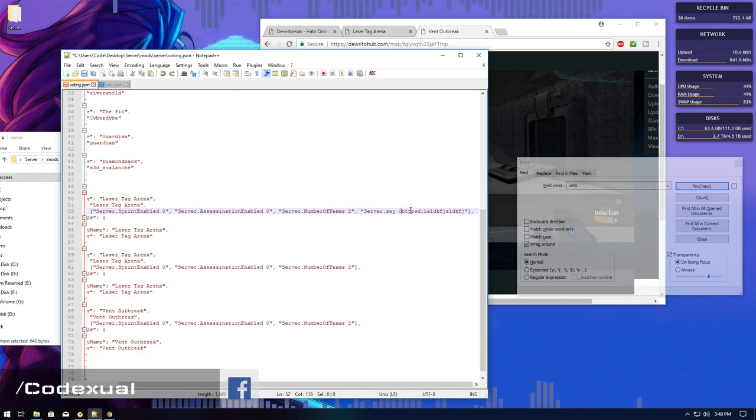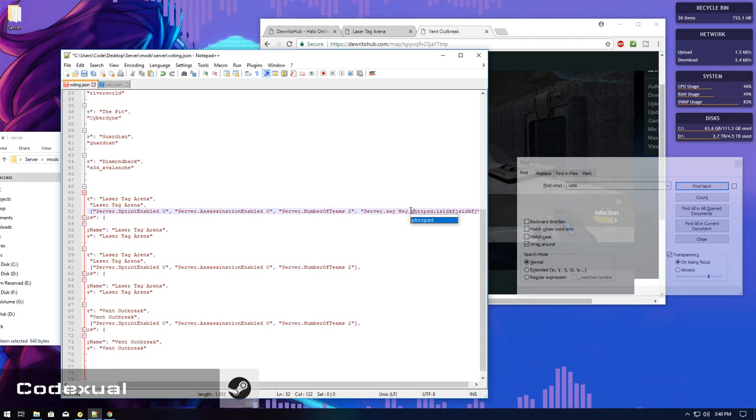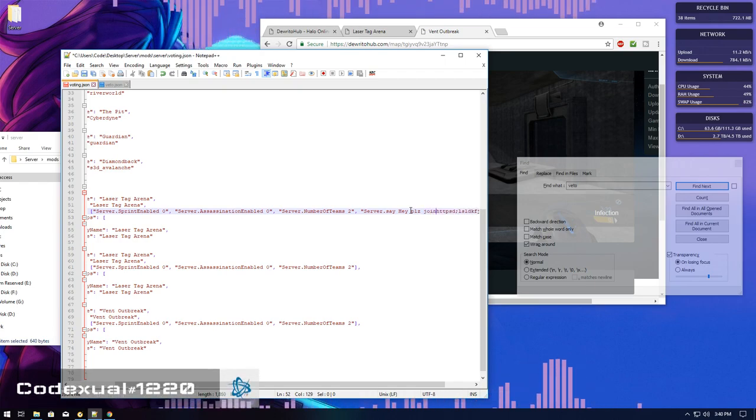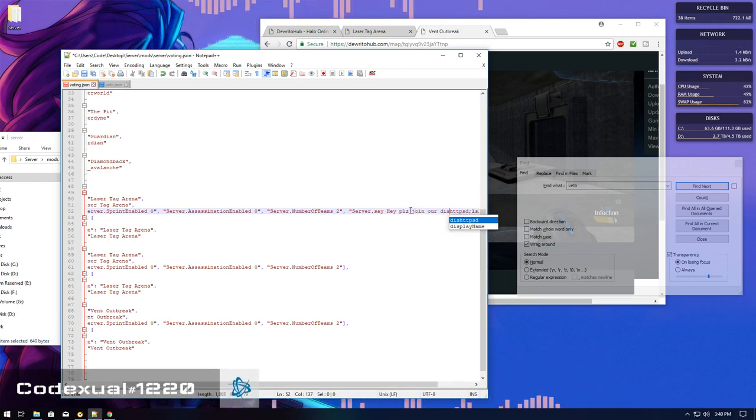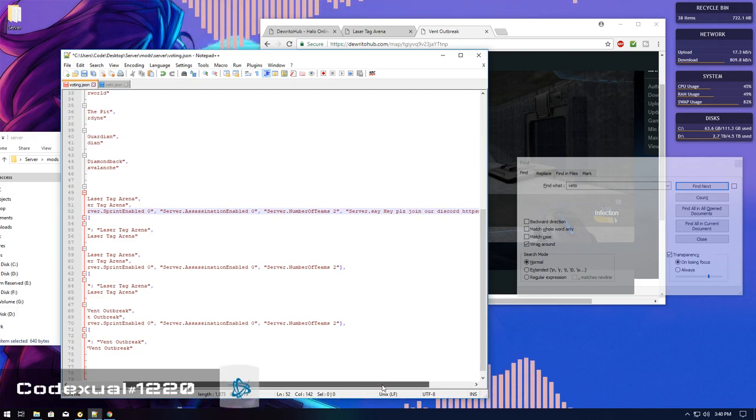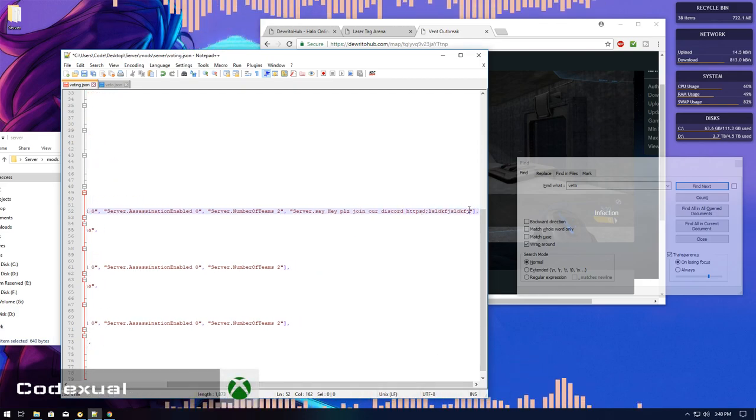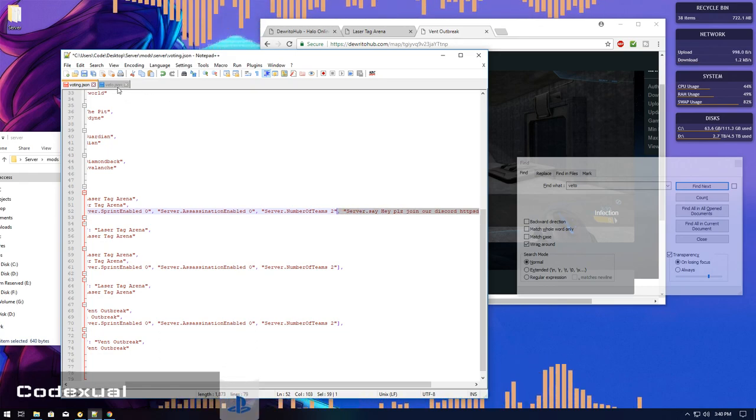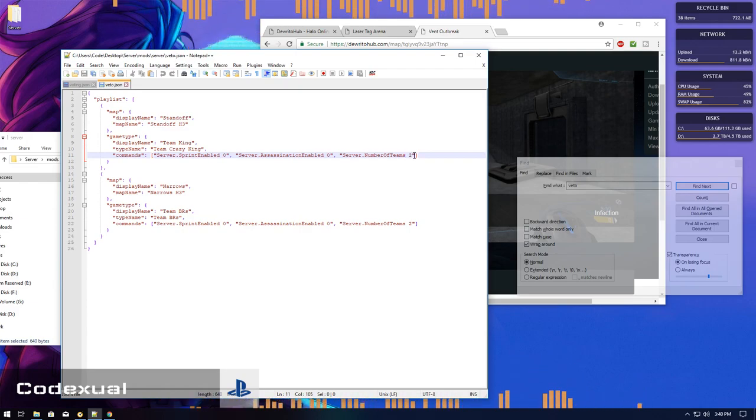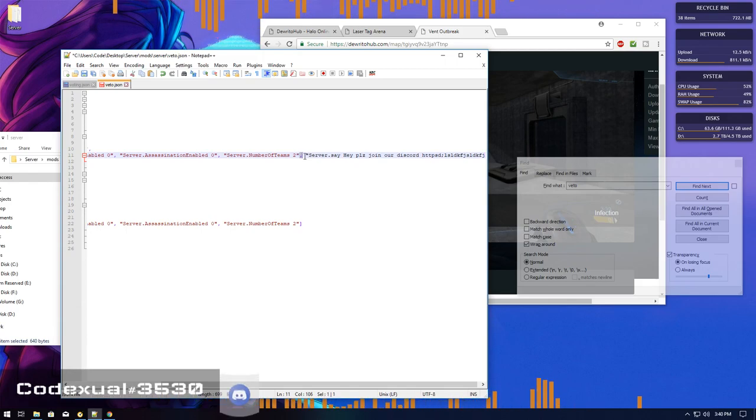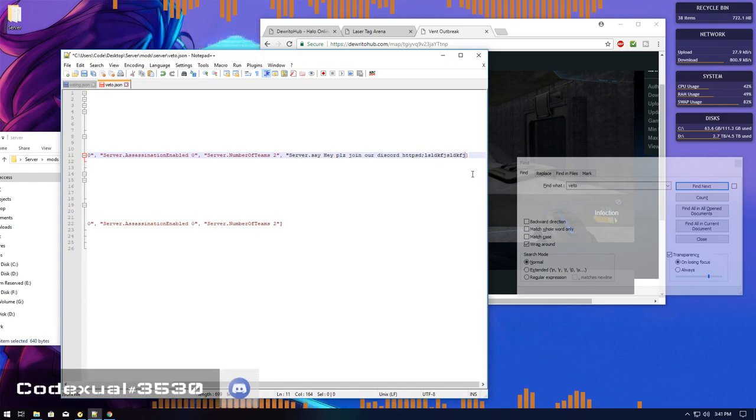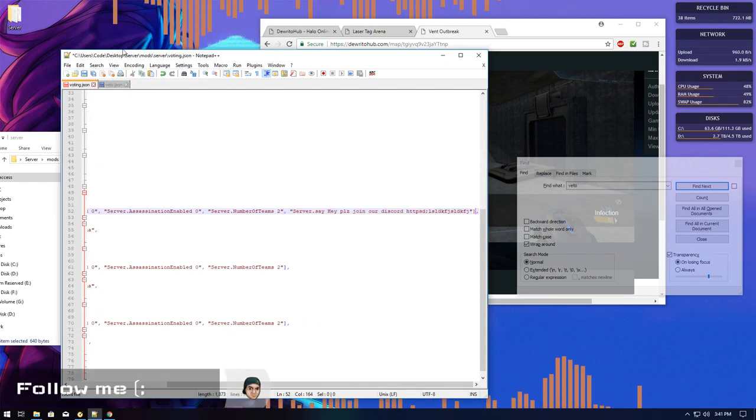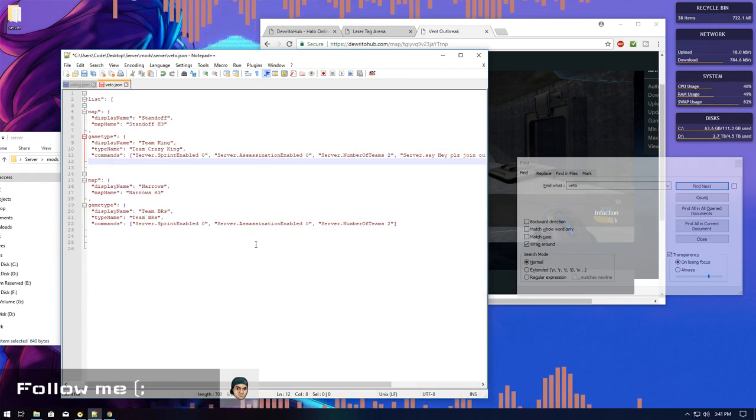So you just want to be like, hey, please join our discord or what have you. So this applies to the same as for the voting system and the veto system. After this quote here, you're going to have that comma. And that's it. And make sure that there is an end of quote which we're going to add. We have an end of quote. That's it. That simple.